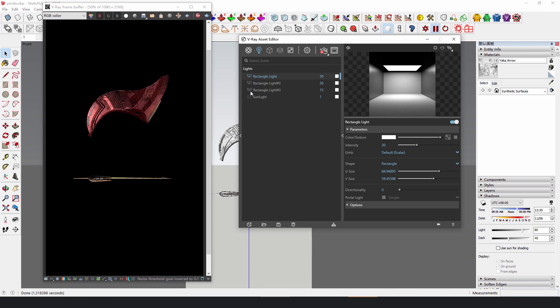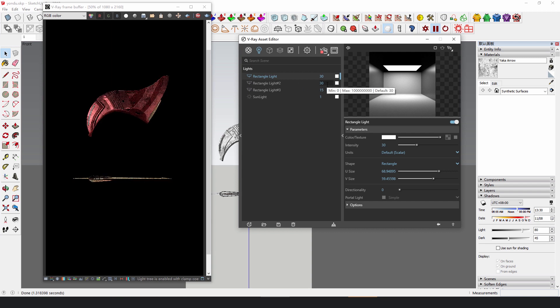Make good use of V-Ray's render interactive function and constantly adjust the intensity of the lights to get the best effect.